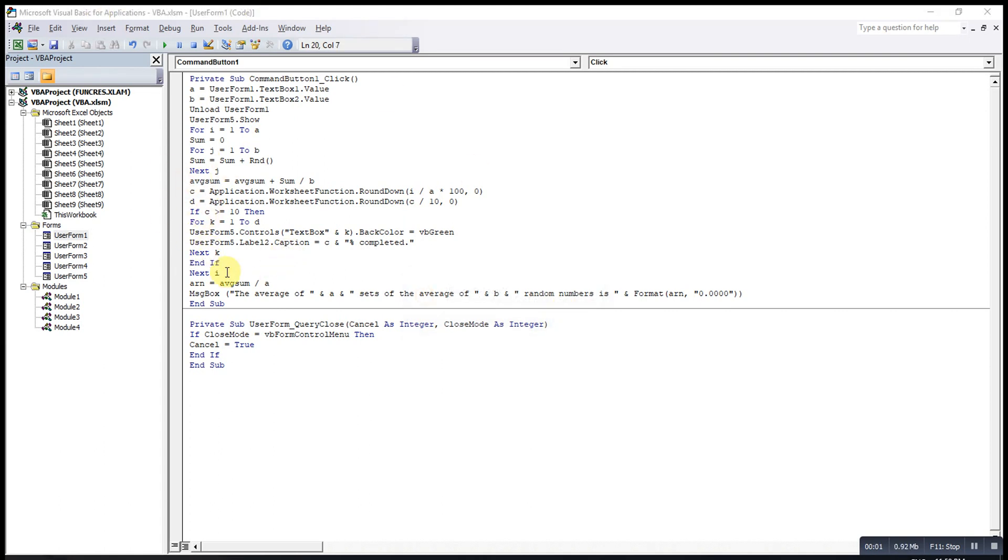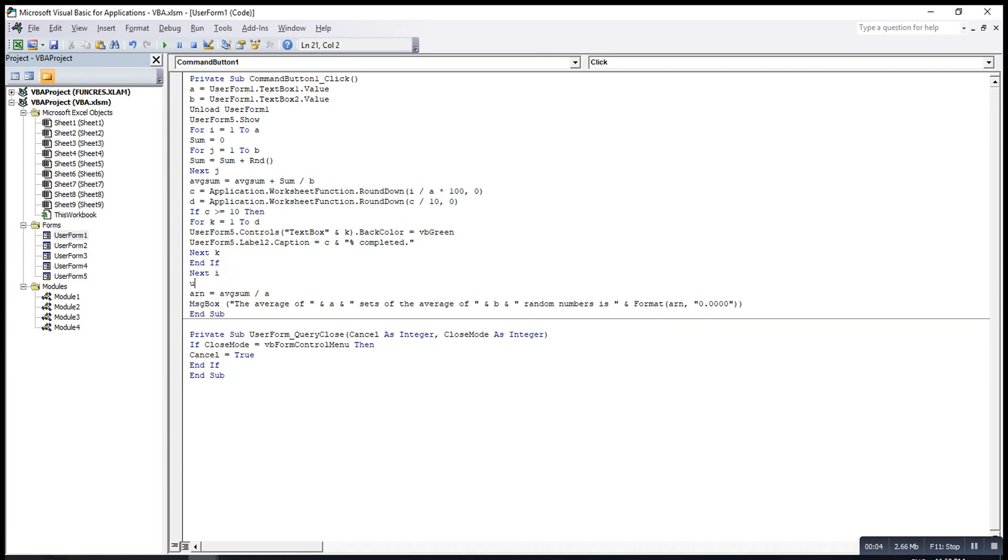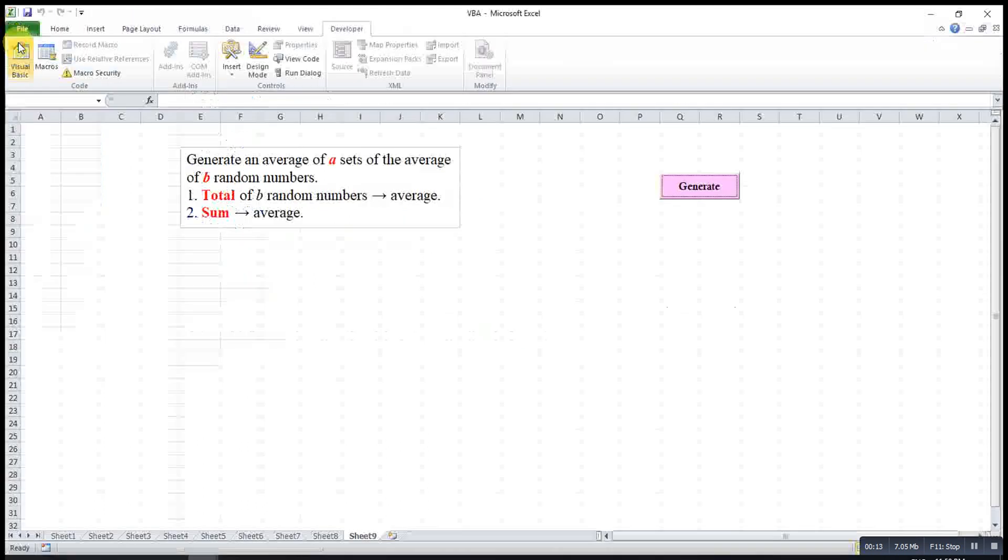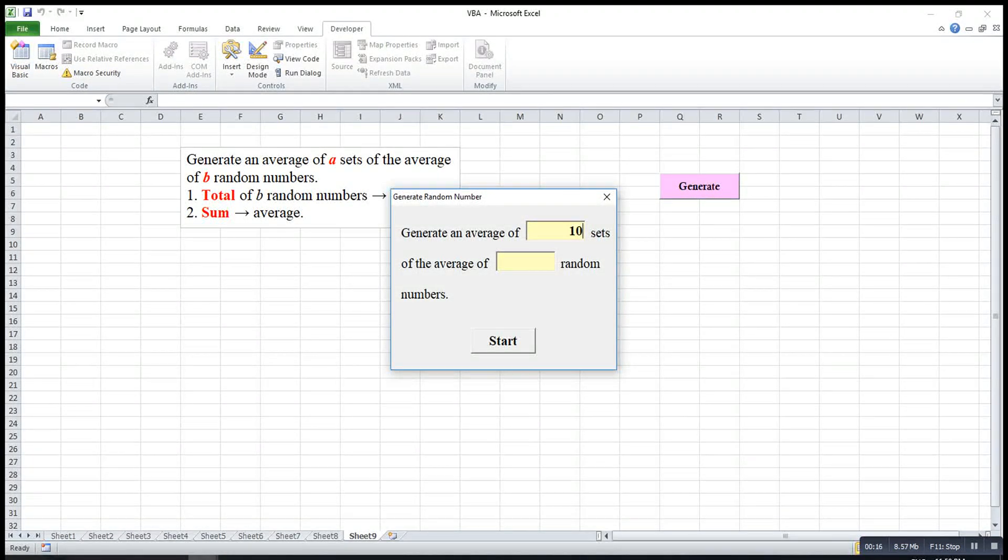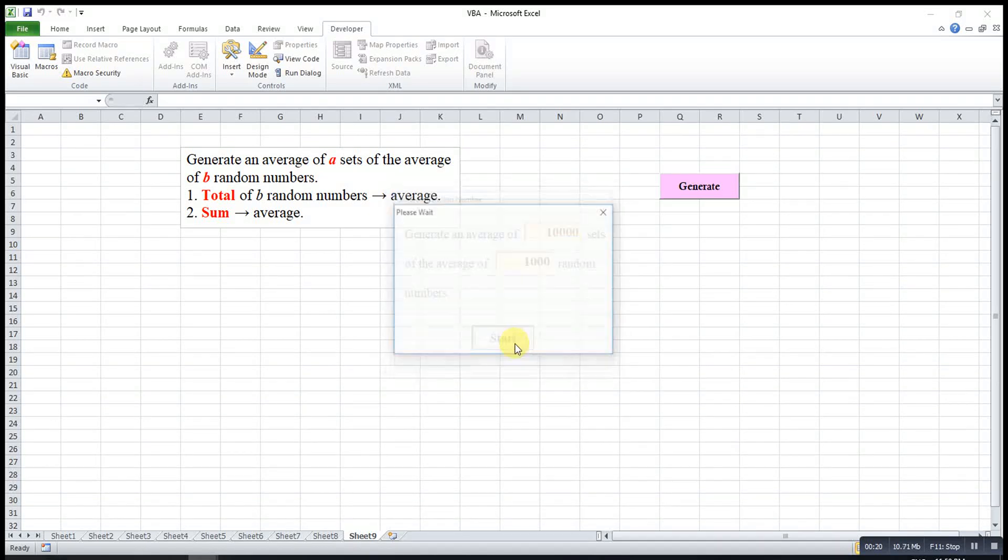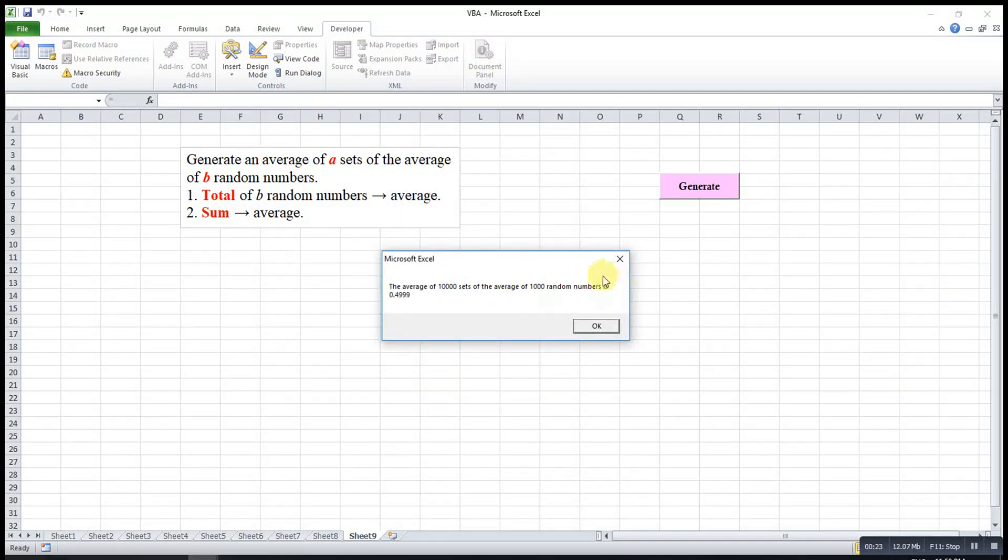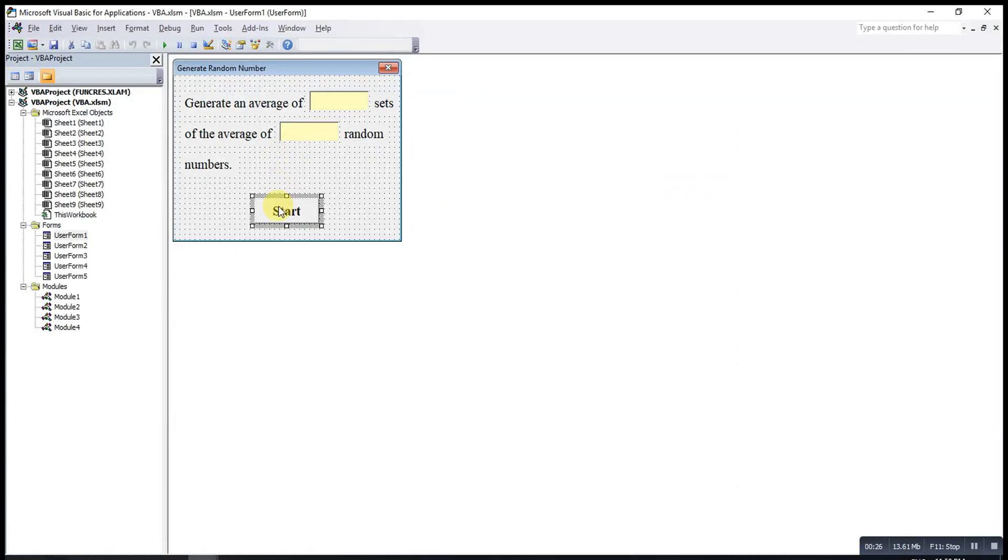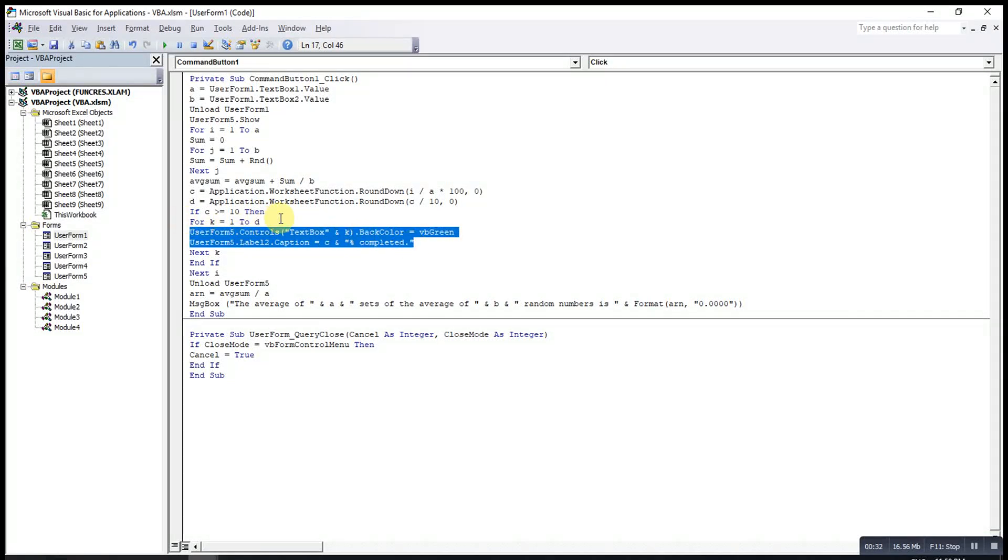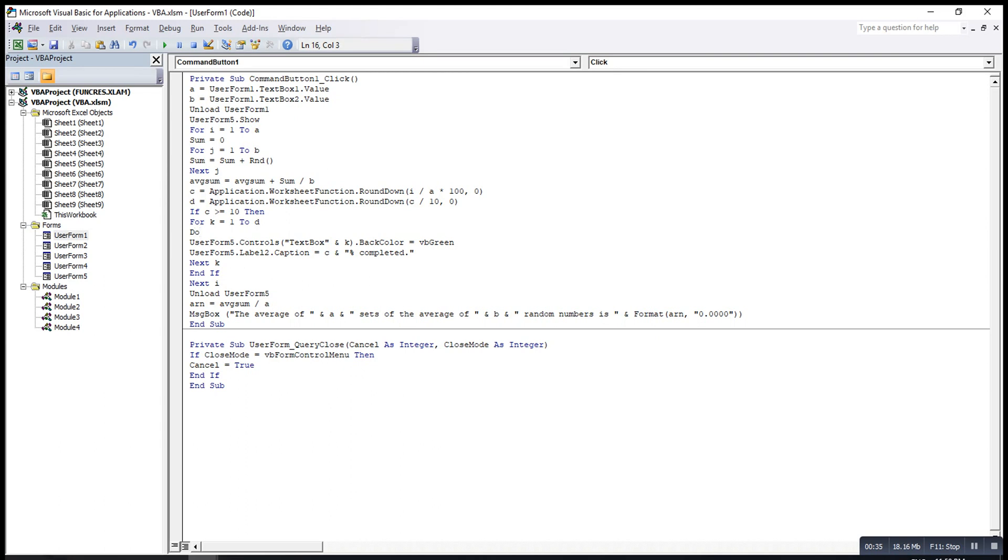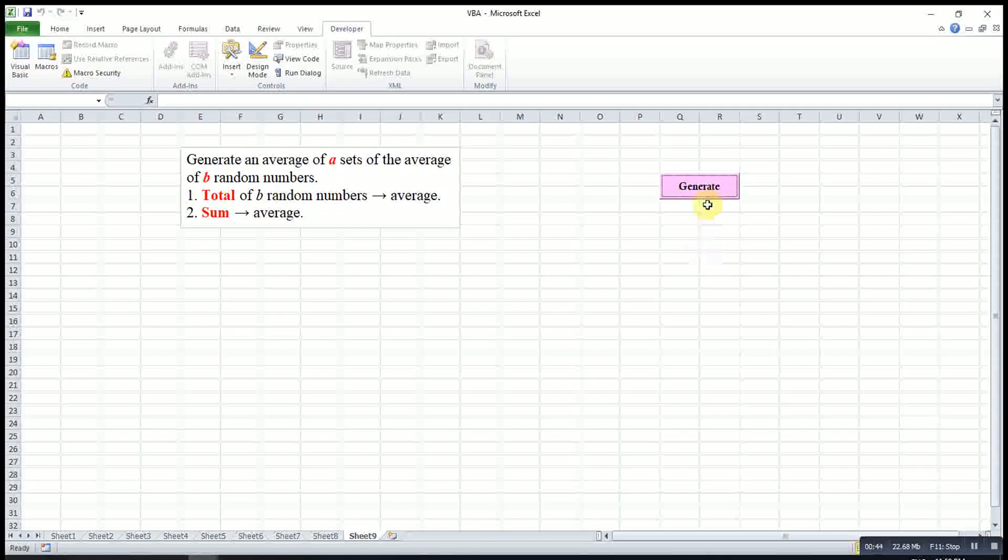After everything is completed, then we can close up user form. Then we type unload user form 5. Now we can try and see. Maybe we can try 10,000 and 1,000. As you can see here nothing just now. This is because maybe the workload is too heavy here and then Excel forgot to do this for us. So what we can do is, we write a code to force the Excel to do this for us. We type DoEvents here to force the Excel to do this for us.